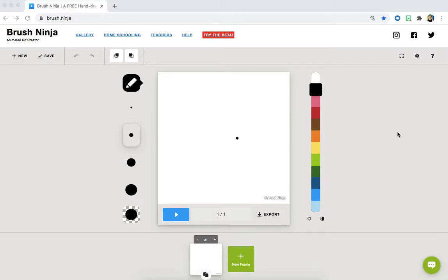Hi artists! In this video I'm going to show you an application called Brush Ninja. This app allows you to make short animations or GIFs. An animation is made up of many different pictures that when played back creates the illusion of movement.